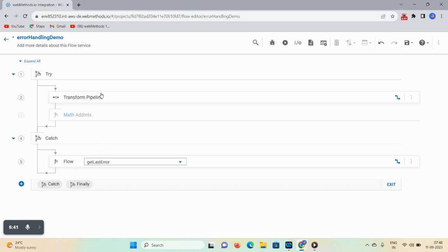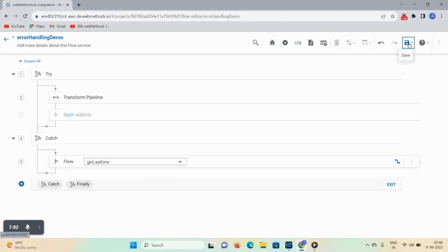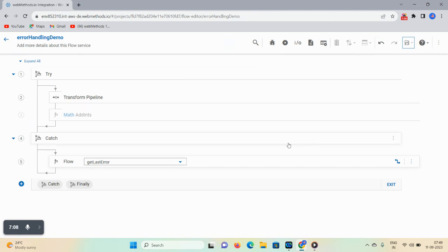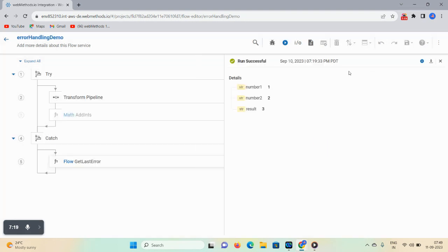Now save this particular flow. Note that a star symbol indicates the flow has unsaved changes. Click on the empty space and then click the save icon — the star is gone, which means the flow service is updated. To run this flow, provide input values for number1 and number2 and click Run. You can see the result is saved.